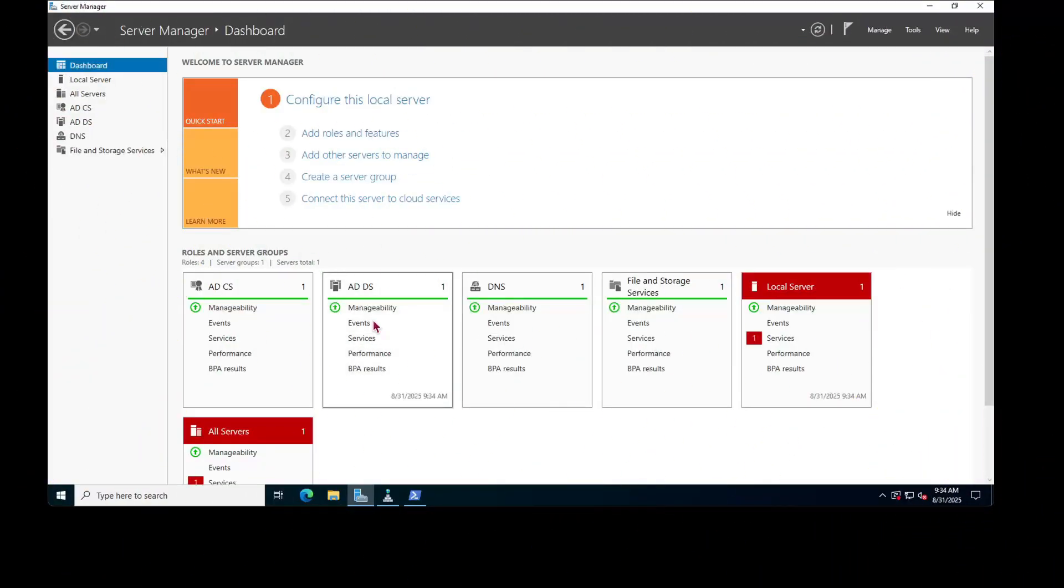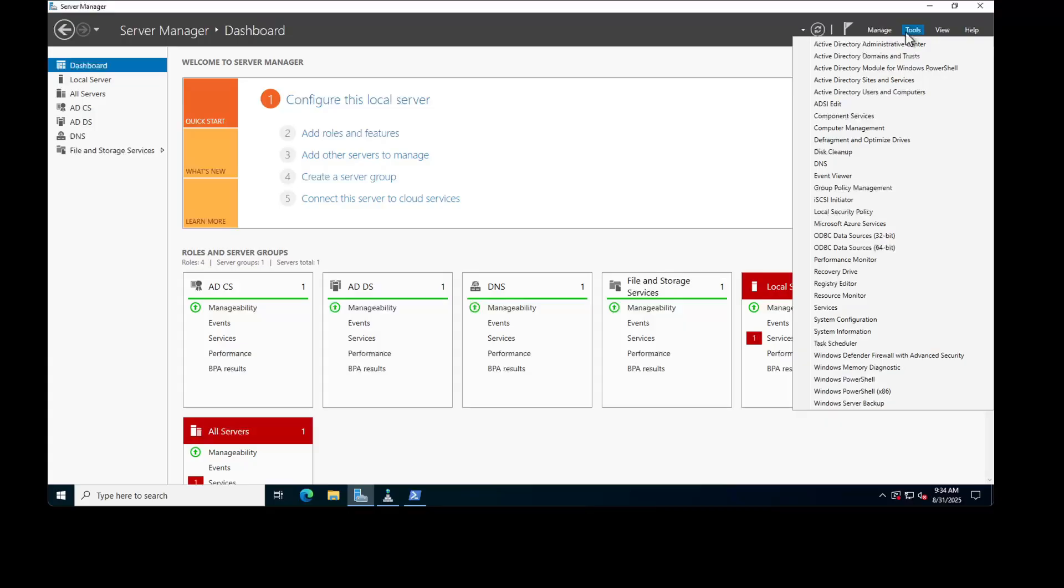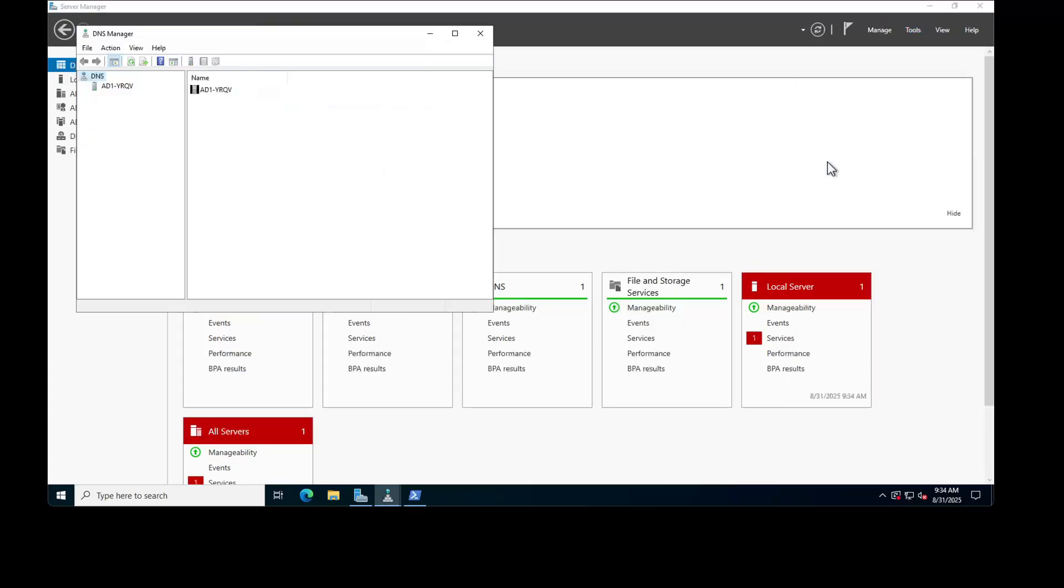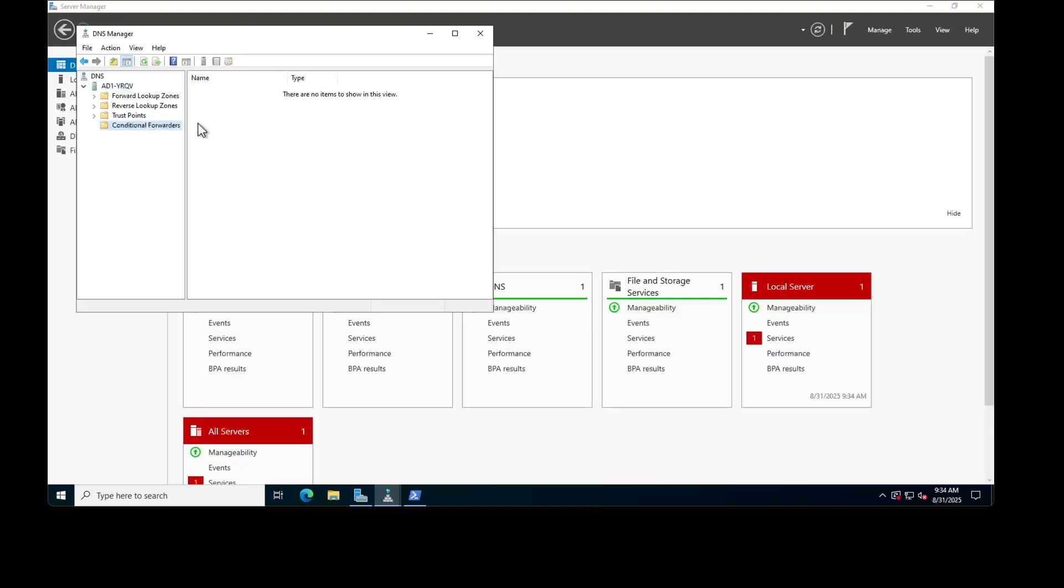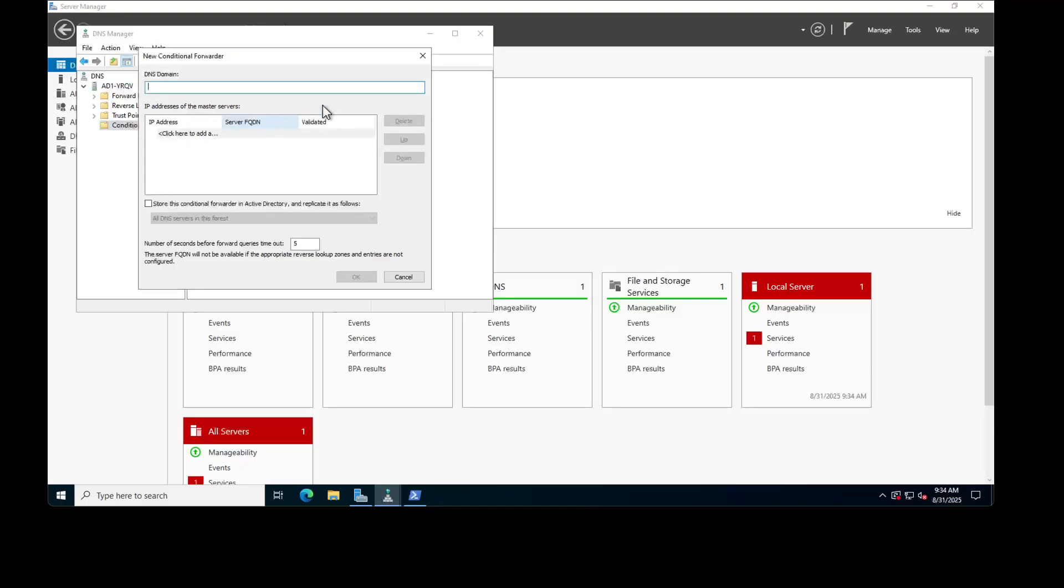Our first step is to create a new conditional forwarder for Active Directory in Server Manager dashboard. Navigate to Tools, DNS, and expand the tree here. Now, create a new conditional forwarder by right-clicking on it. Enter a DNS domain name. Here, we will be entering the DNS domain name for IDM domain. Here, it's example.com in our case.